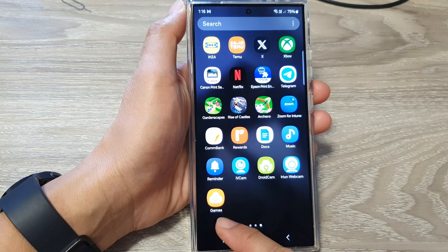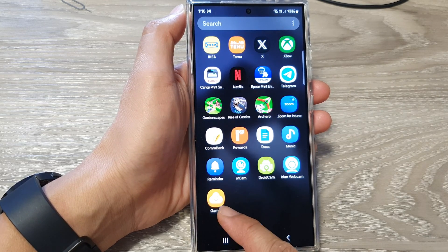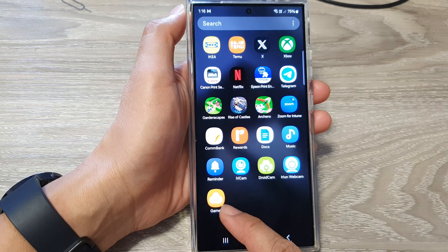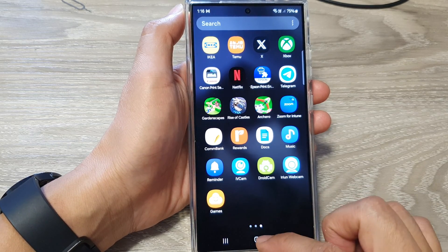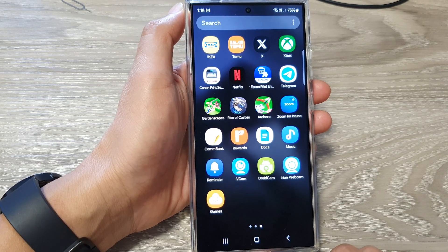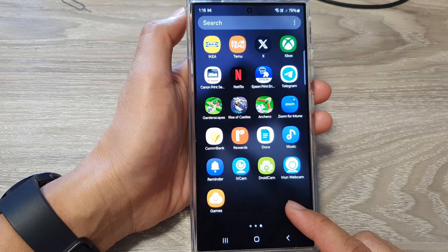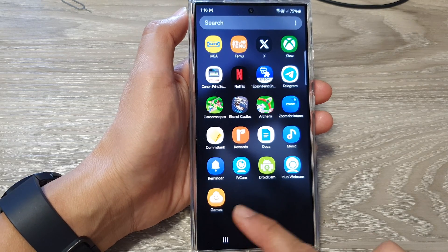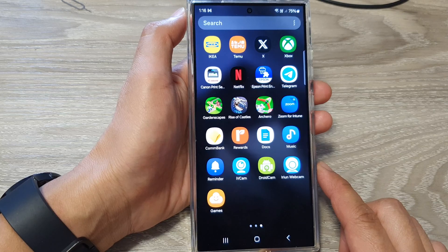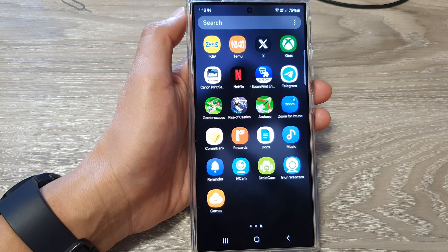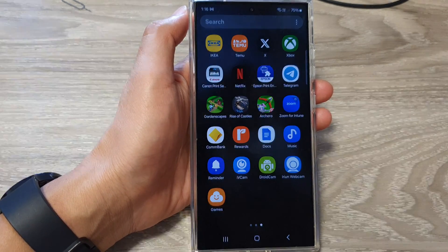If I go to my app screen now, you can see the secure folder has been masqueraded as a games folder. That's how you can change the name of the secure folder or set a custom icon on the Samsung Galaxy S24 series. Thank you for watching — please like and subscribe for more videos.